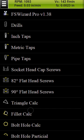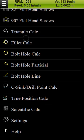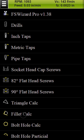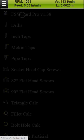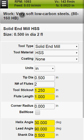This app for iOS and Android platforms can calculate cutting conditions for a variety of tools for more than 200 workpiece materials.